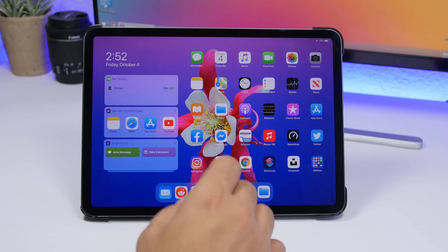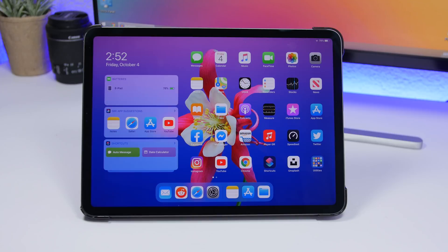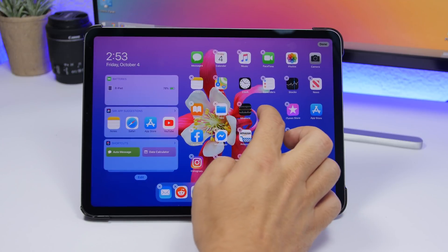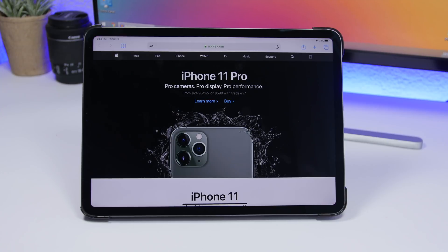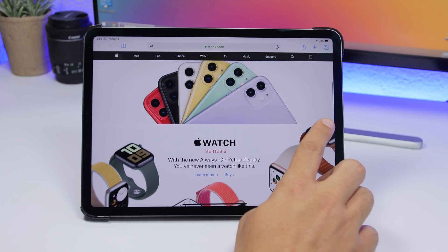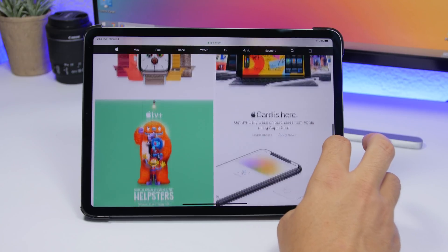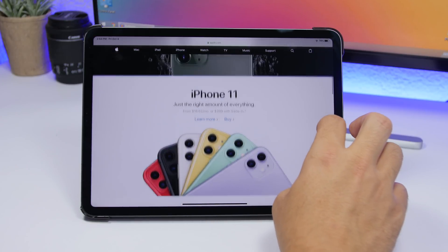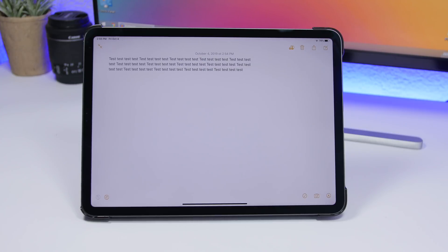On the iPadOS 13 home screen, tapping and holding an app to enter edit mode takes a few seconds, but you can do it faster: just tap, hold, and immediately drag the app and it will instantly enter edit mode. Also, on any scrollable page like a web page, you'll see a scroll bar on the right — tap and hold it until it becomes bolder, then drag it up or down to move through the page much faster.